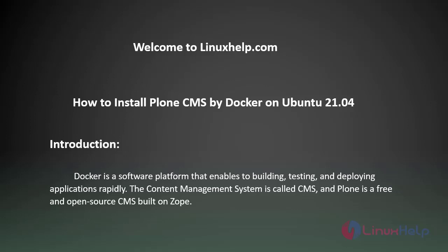Welcome to LinuxHelp.com. Today we will see how to install Plone CMS by Docker on Ubuntu 21.04.